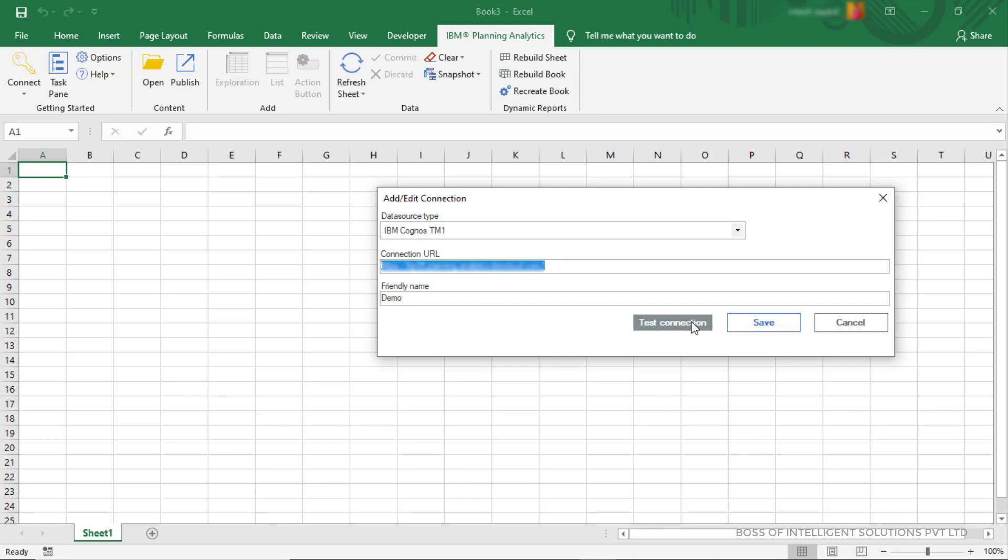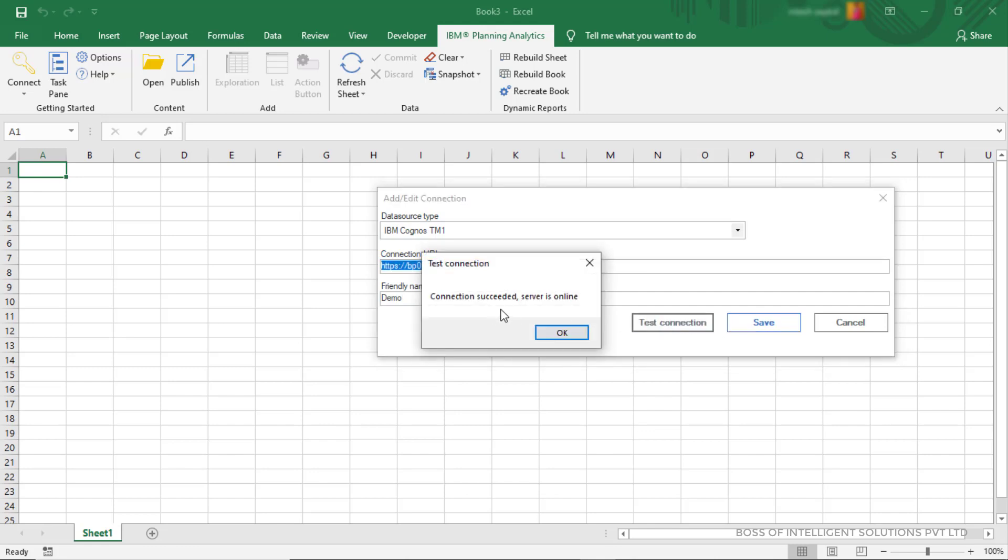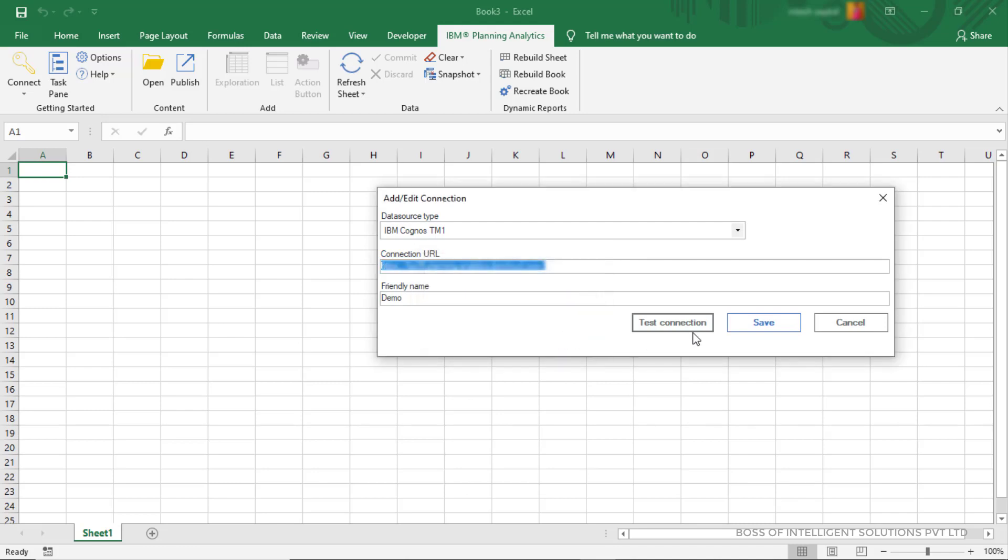Then click on Test Connection. Okay, here we connected successfully.